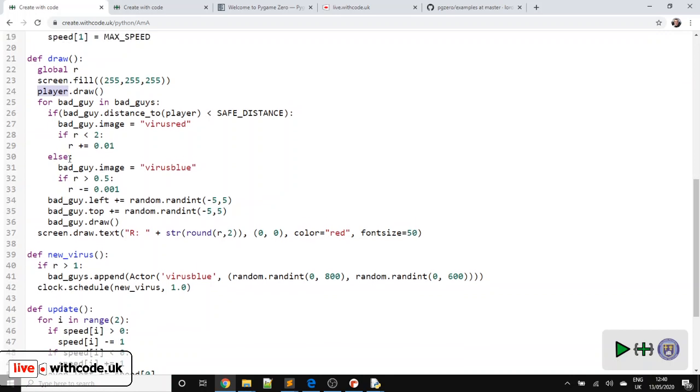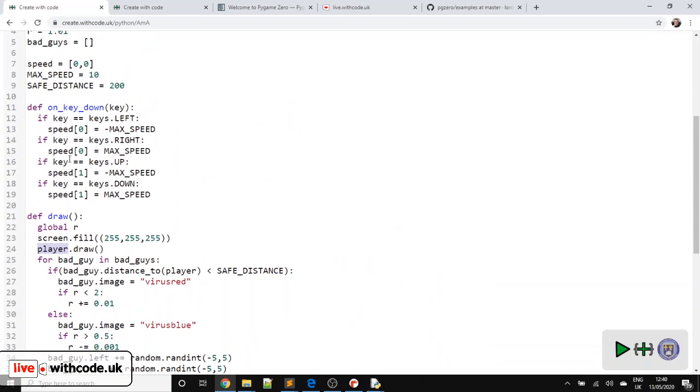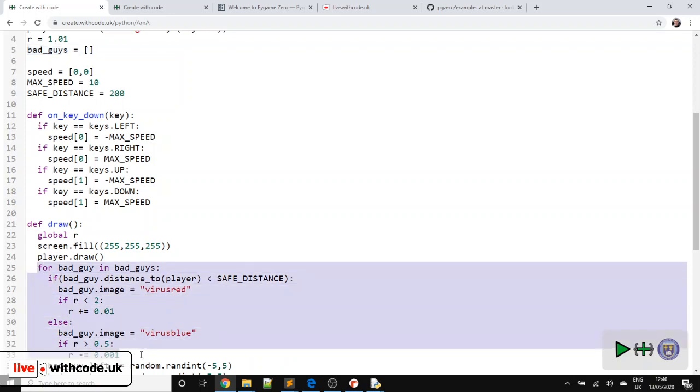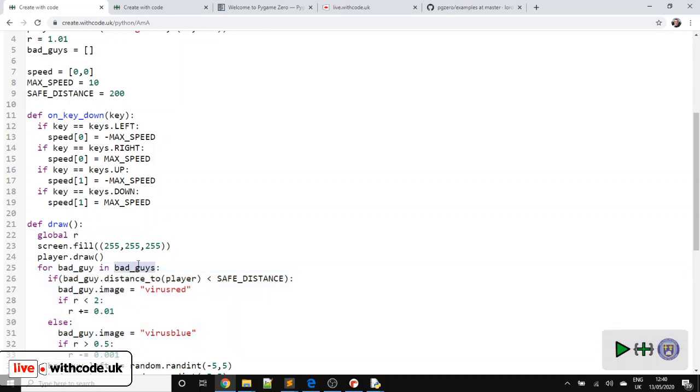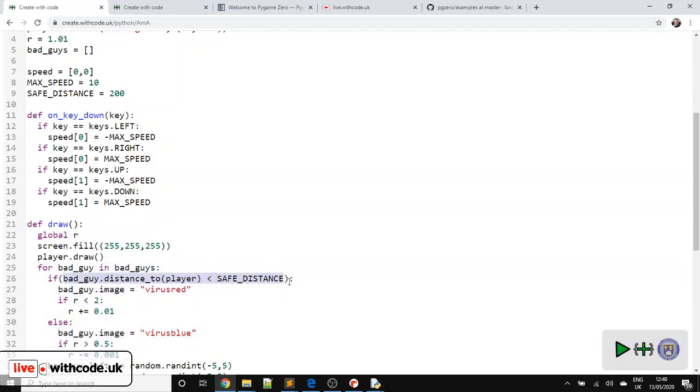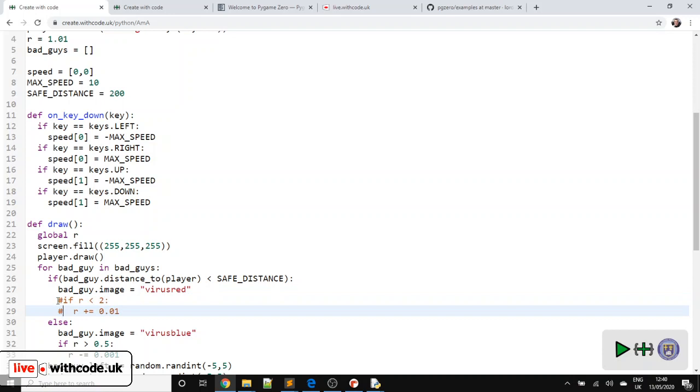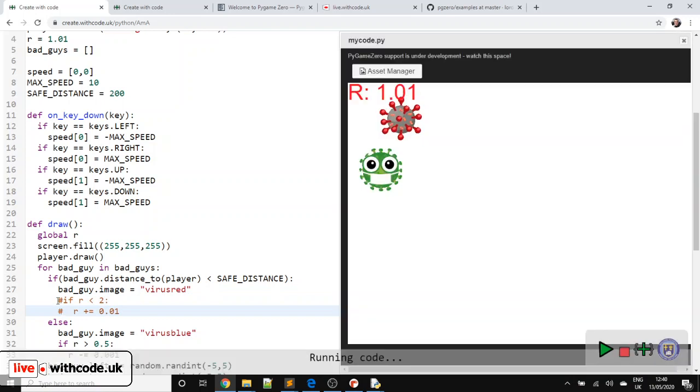Now, remember we created a list of bad guys here. So a list of bad guys, empty list, no bad guys yet. We're going to iterate through that list. So for each bad guy in that list, we can work out how far away we are from the character. And if we're close, we can change to a different picture, a red picture. And then if R, I've just limited R, if we take this out, then R very quickly goes to a crazy number. So if we get close, you can see R is going to go to a really big number in theory.